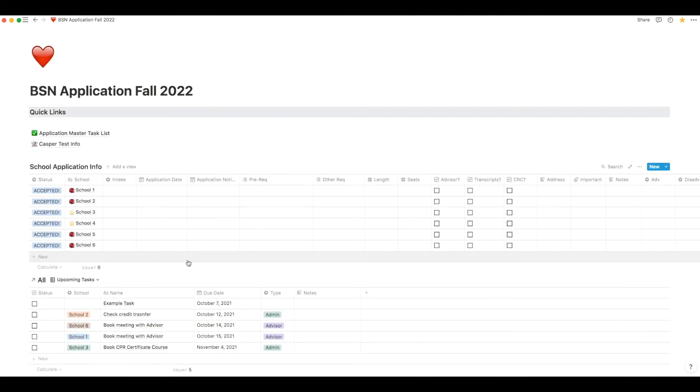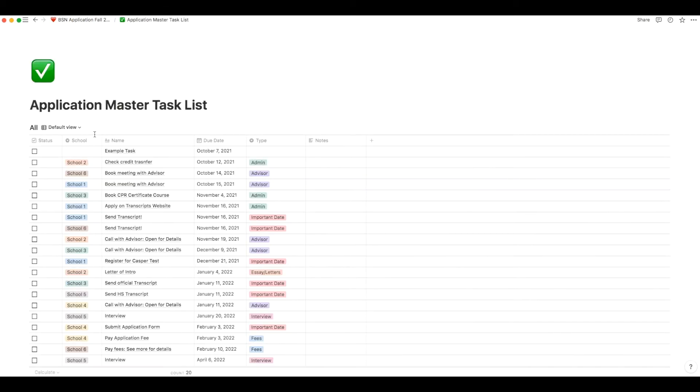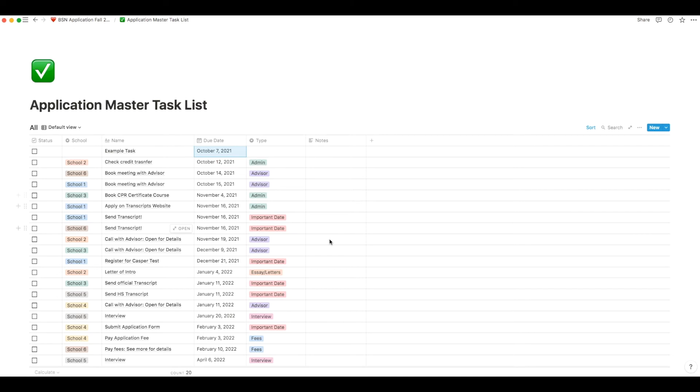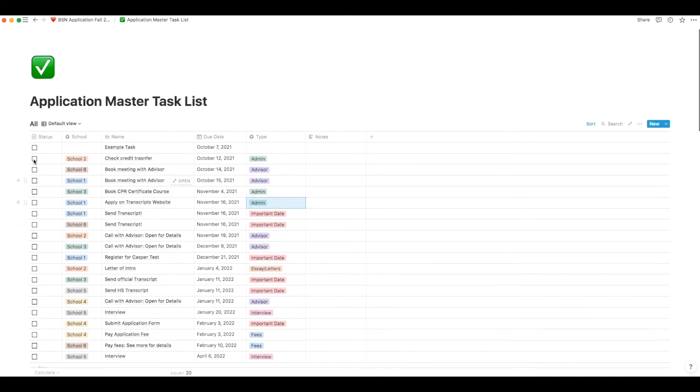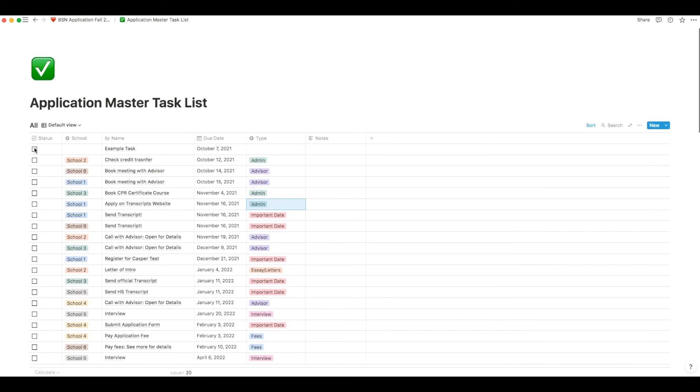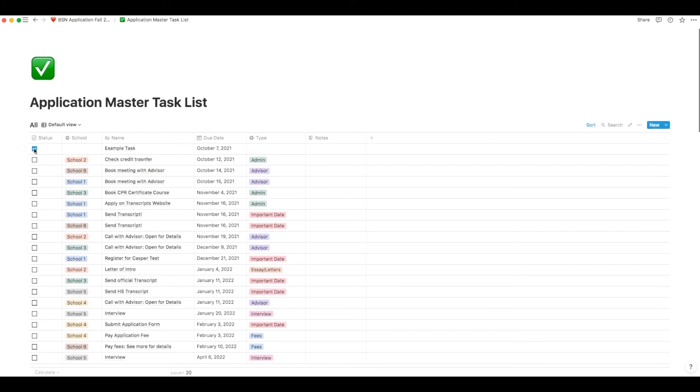So let's start with the master task list for your nursing school applications. Just click on that and this is where you will enter all of your tasks that you need to do for each application with specific due dates. This list can consist of anything from application deadlines, advisor meetings, information about fees, or a reminder to write an email to the school. Once you're done a task, you can just tick it off on the left side of the table.